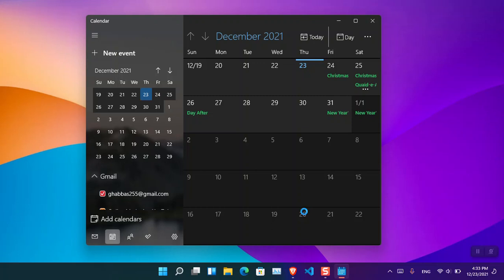For now you can see that basically this is how you can sync the Google Calendar into Windows 11.